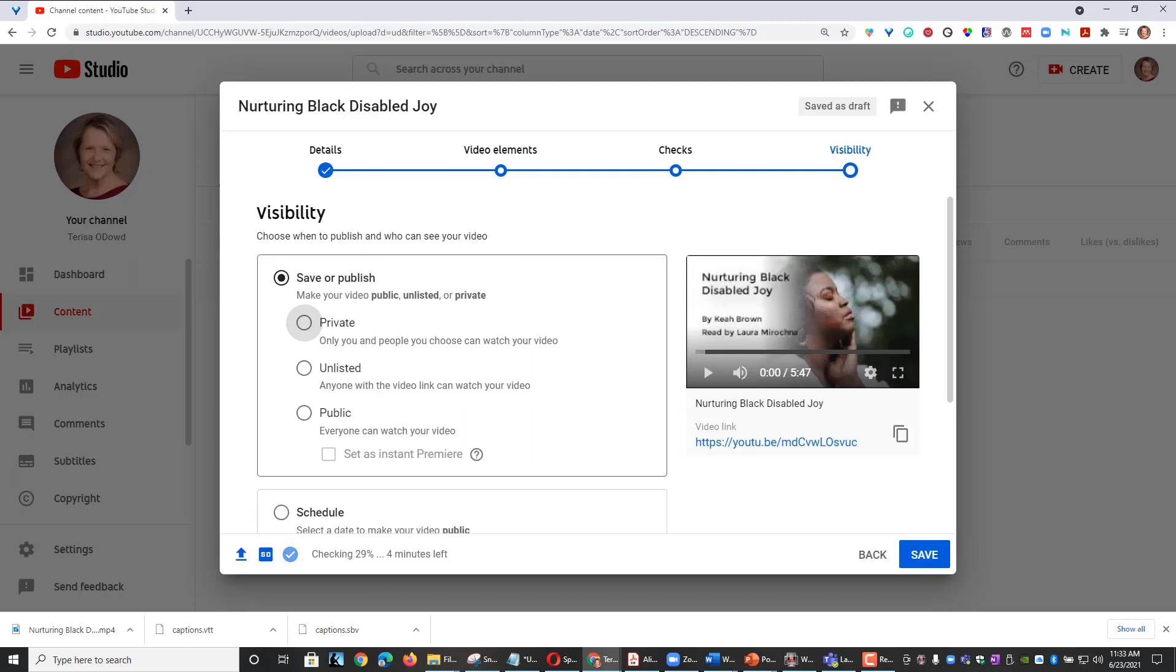The last page allows you to set the visibility of your video. If you choose public, anyone can search for a particular subject and your video may populate in their search results. Unlisted means anyone with a link to your video can view your video, but your video will not show up in search results.